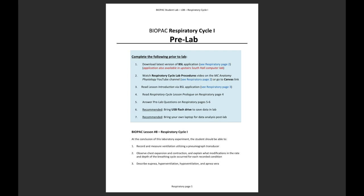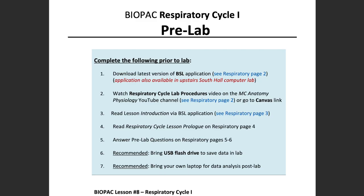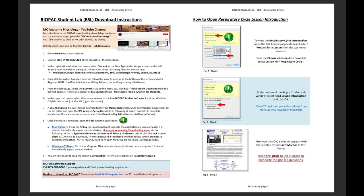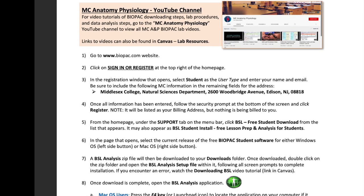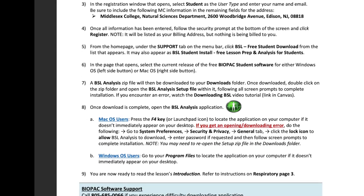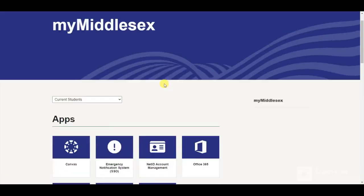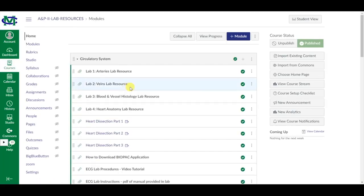In order to prepare for the Biopac respiratory cycle lab, you must first complete the respiratory cycle pre-lab outlined in the Bio 112 Must Know lab manual prior to the lab. The first step is to download the latest version of the free Biopac student lab software from the Biopac website. Step-by-step downloading instructions are listed on respiratory page 2 in your must know book. If you prefer a video demonstration, watch the how-to download Biopac application video tutorial on the MC Anatomy Physiology YouTube channel. A link can also be found in Canvas under the AMP2 lab resources section.